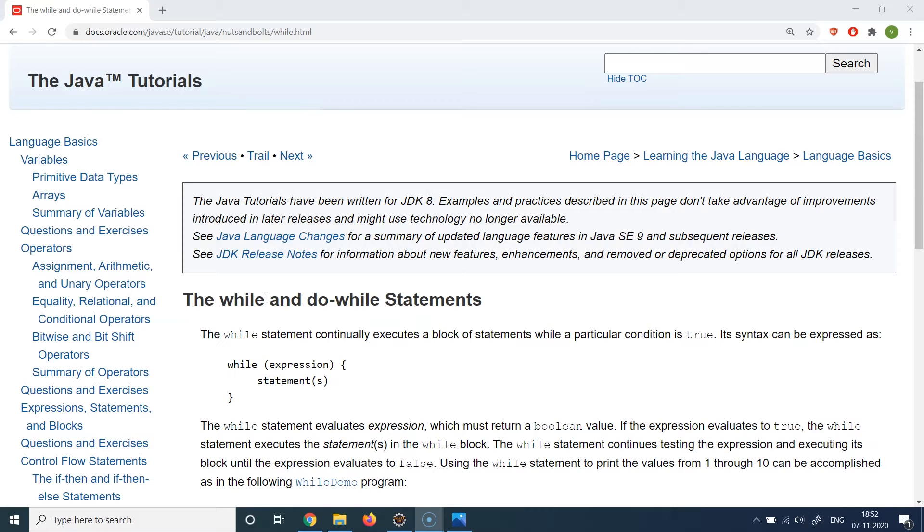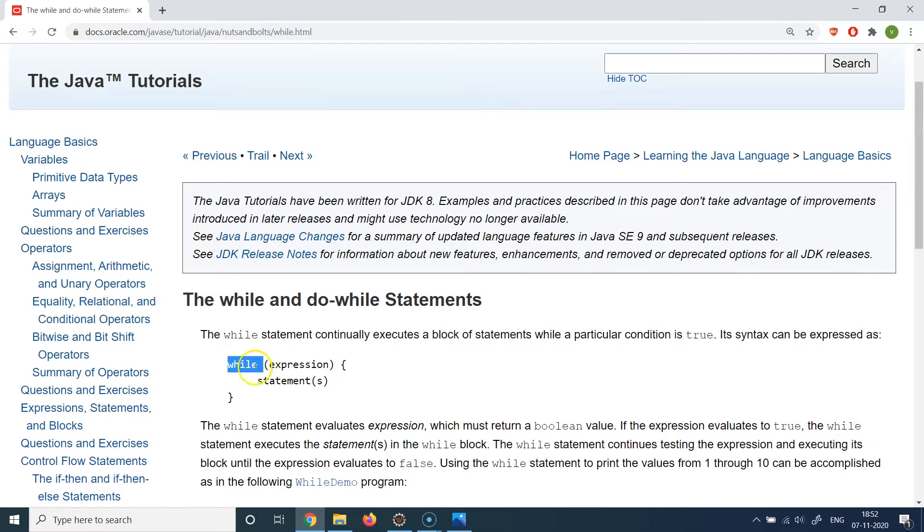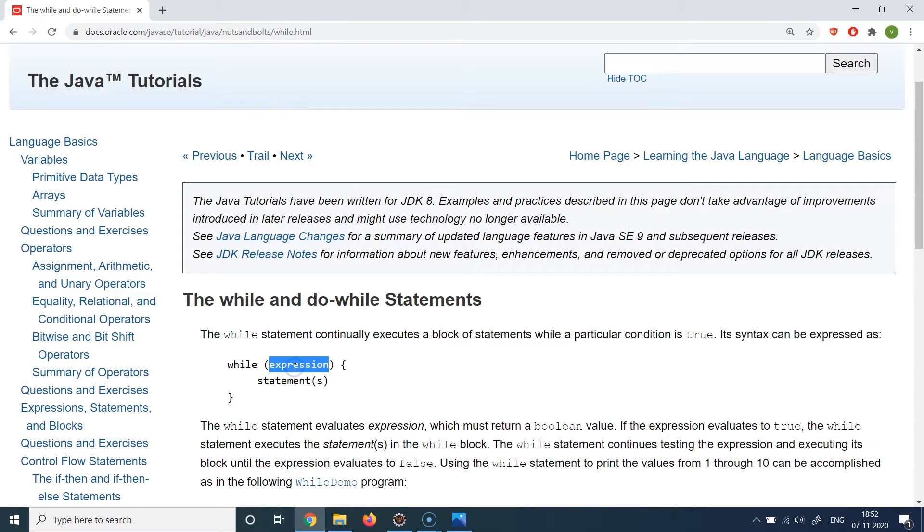And the first loop statement we are going to understand is a while loop. So the syntax of while loop is very straightforward. You write the while keyword, you enter the actual condition which will be evaluating to a boolean true or false. So you write the expression which will be a boolean expression, exactly similar to the conditions which you are used to write in your if statements.